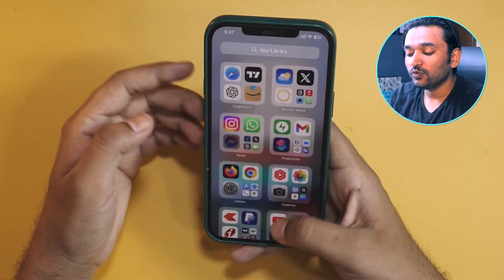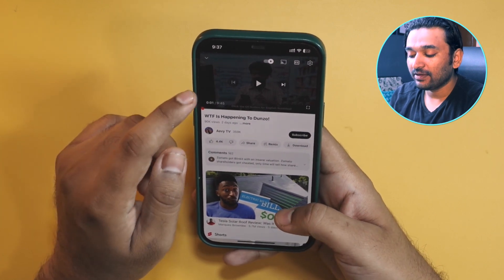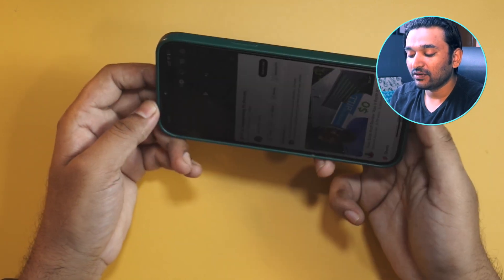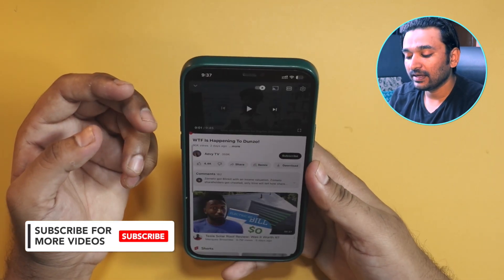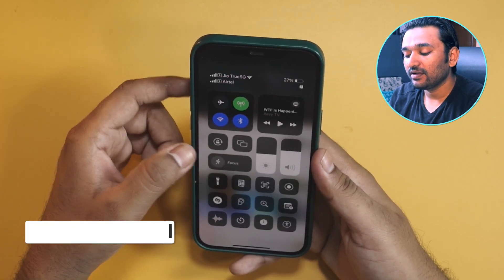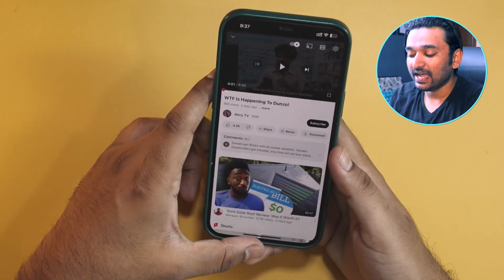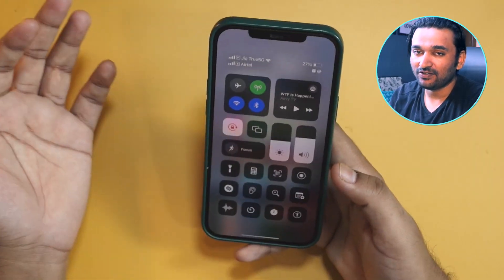Now let me lock my screen orientation and go to my YouTube app. You can see the screen orientation has been turned off automatically. And if I exit the app, will the screen orientation lock be turned back on? Yes, it is turned on.